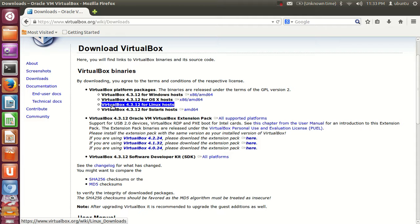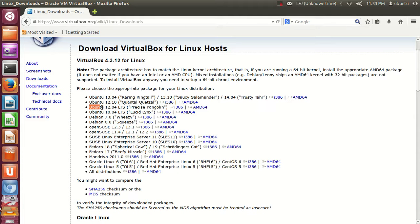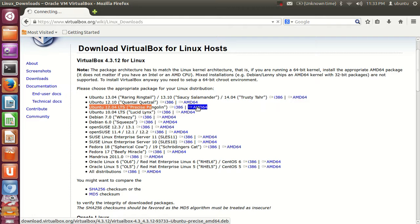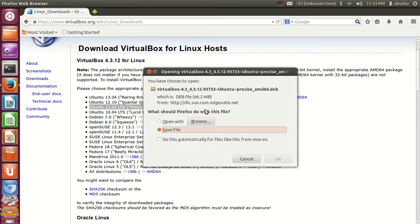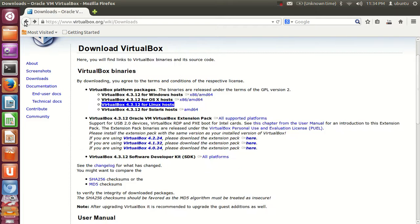Go to VirtualBox 4.3.12 for Linux hosts, click it, and find your Ubuntu version — 12.04 LTS. The i386 file is for 32-bit and AMD64 is for 64-bit. I will choose the AMD64 option. Save the file and the download will complete in a few seconds.